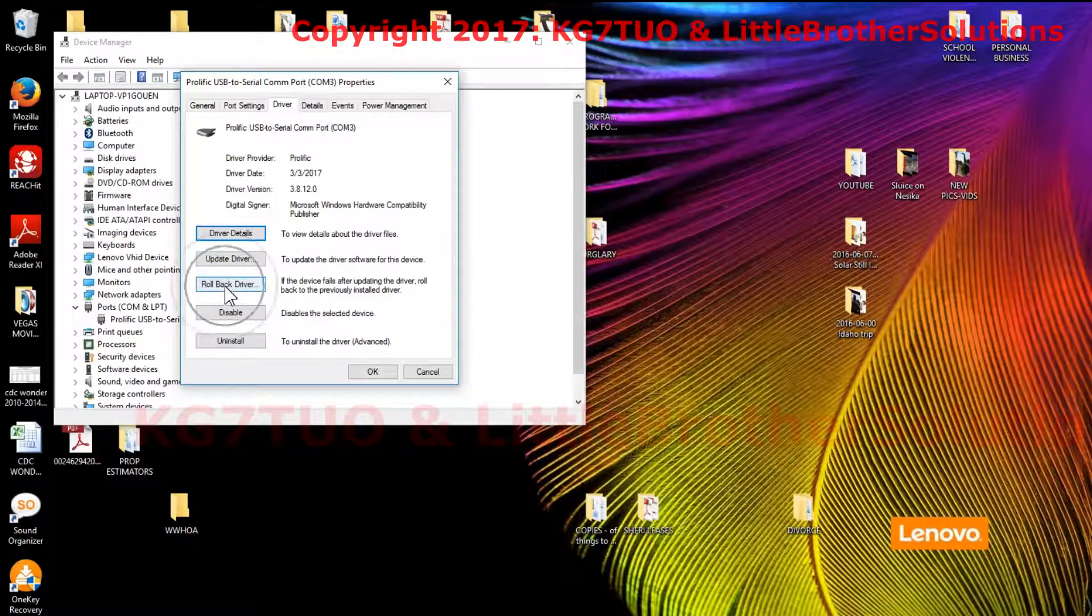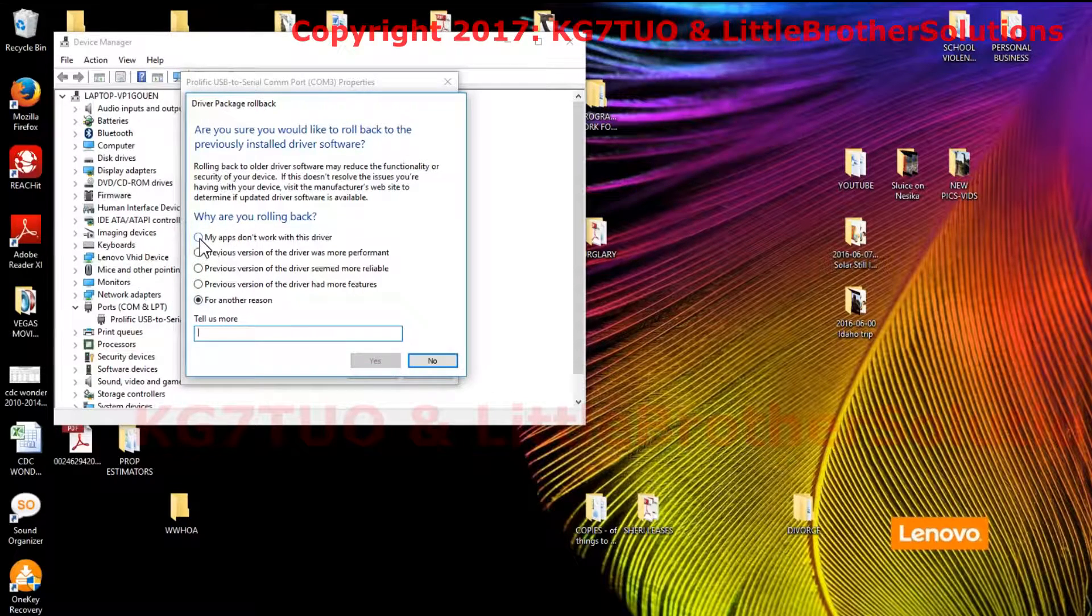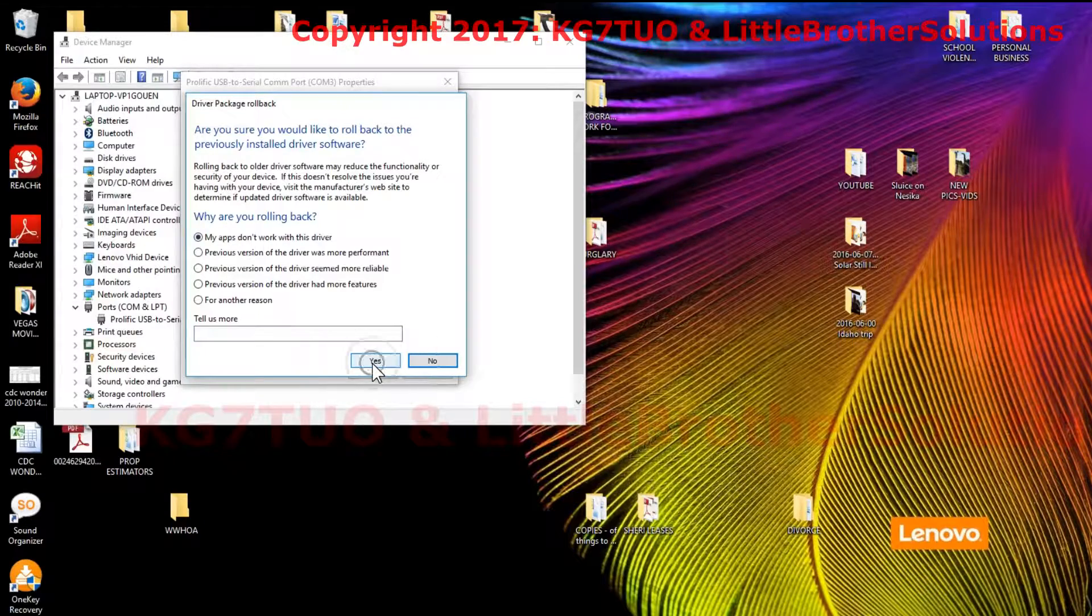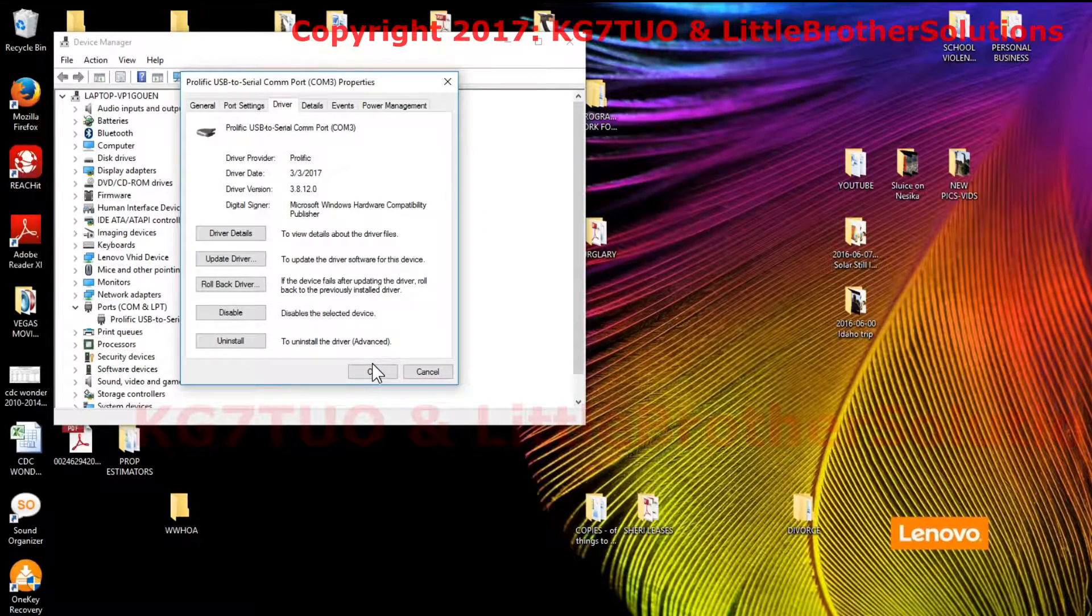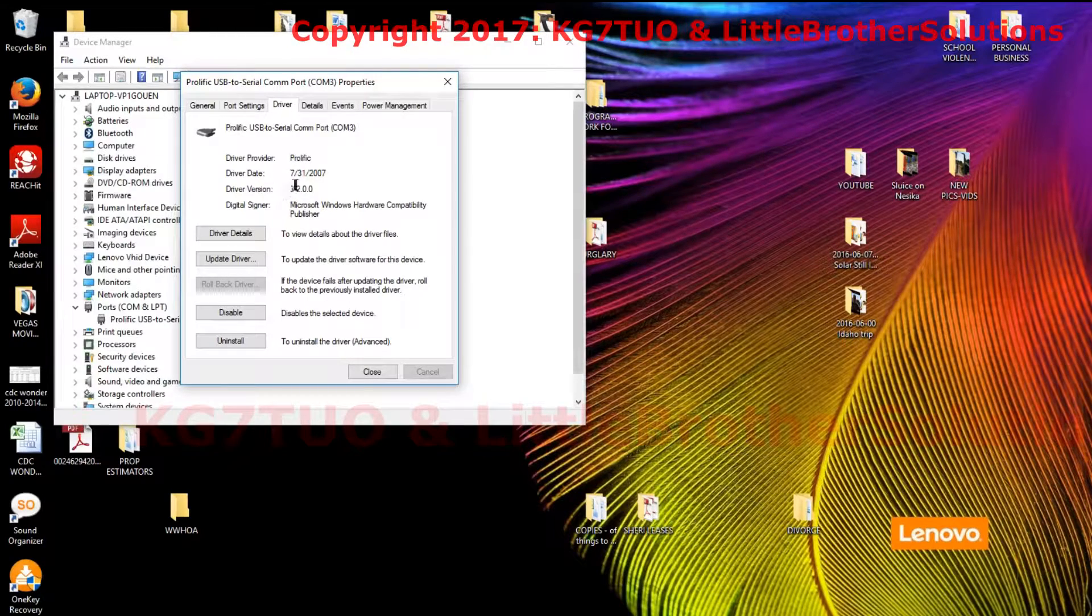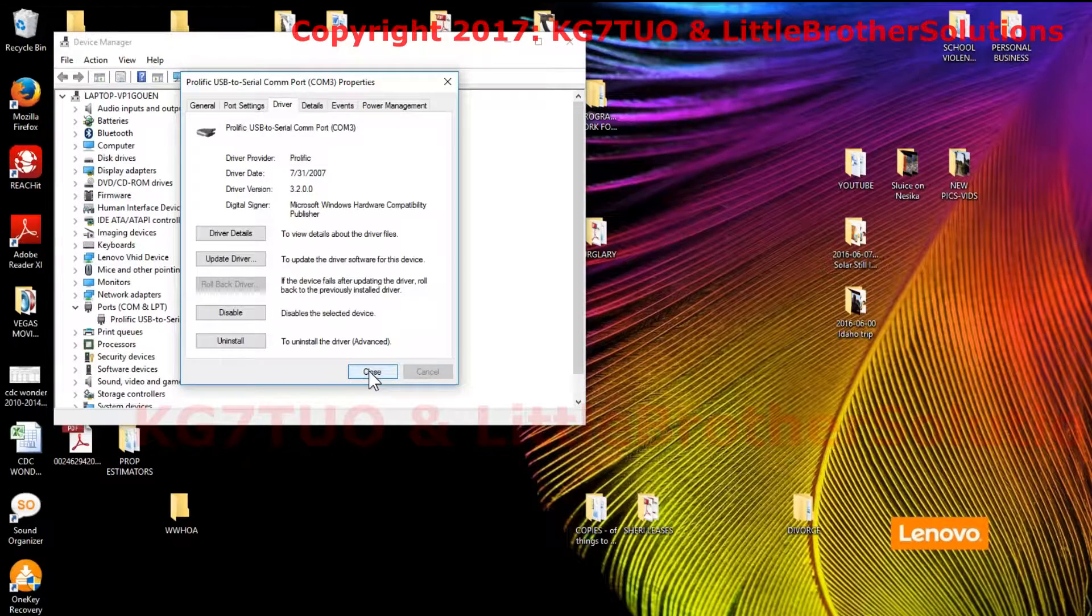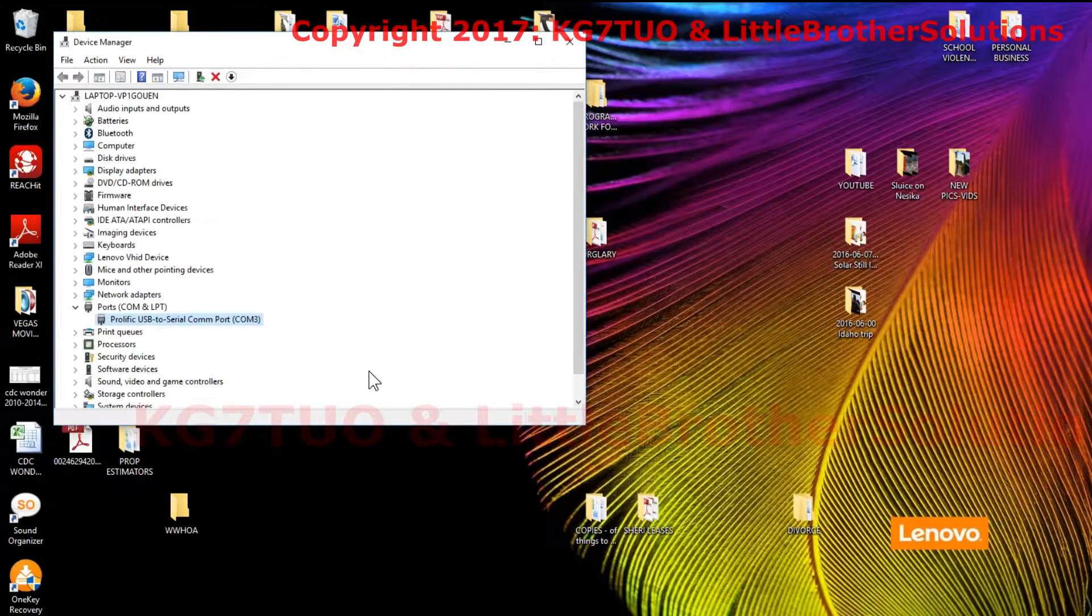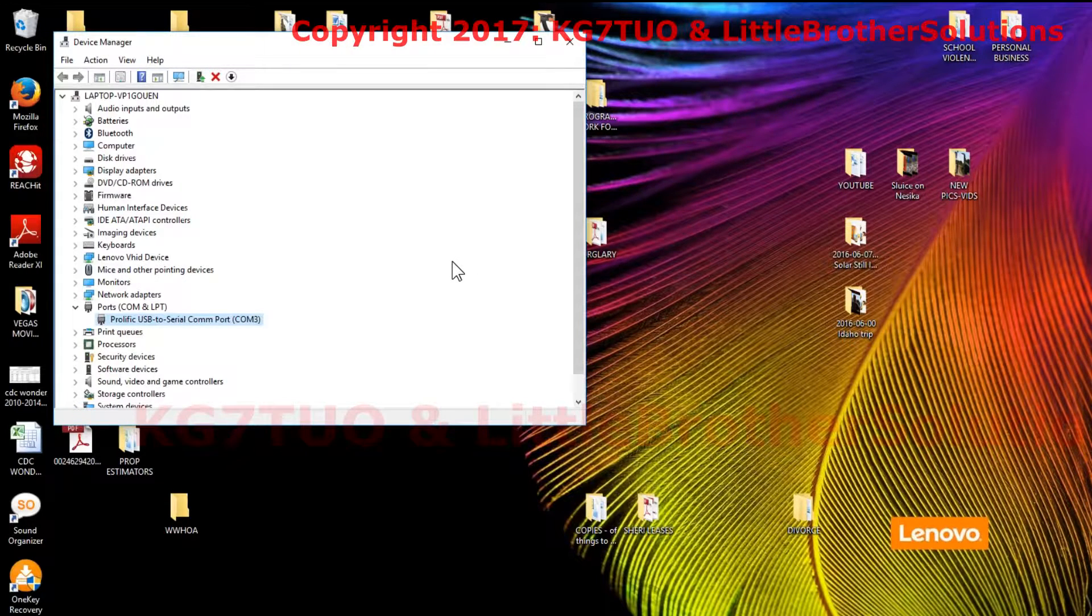Click that and just pick one. Pick my apps don't work, so right here you click on yes. And 3.2.0, click on close and you're done. You've rolled back the driver and it should work with Windows 10.